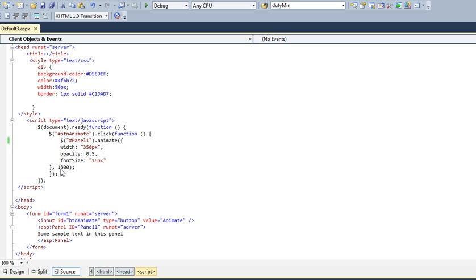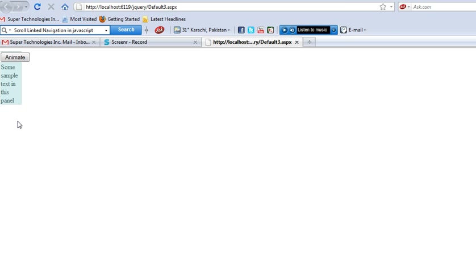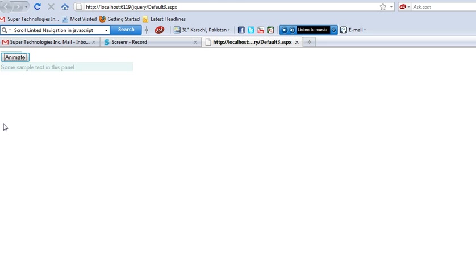Let's see how it works. Initially my panel is looking like this. When I click on this animate button, it will animate like this. This is how the animate function works.